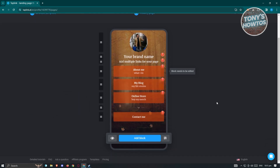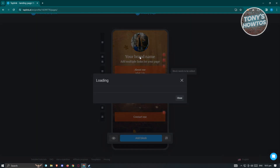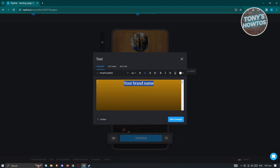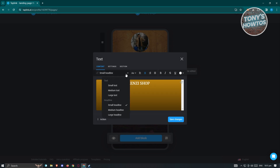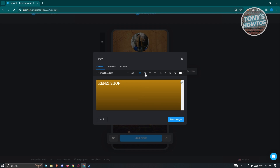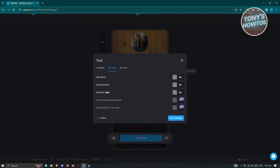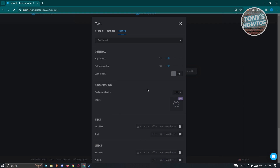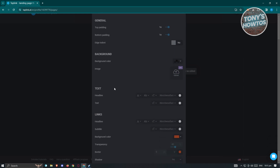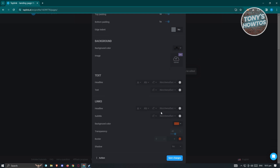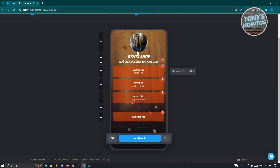To add your brand name, type it in the name field. You can also change the font style — make it centered, bold, italic, or more stylish. Under 'More Actions' you have duplicate, archive, or delete options. In settings you can hide the block, adjust vertical indent, or set the block name. There's also a general, background, and text section.